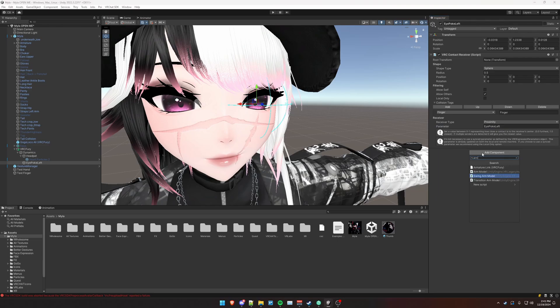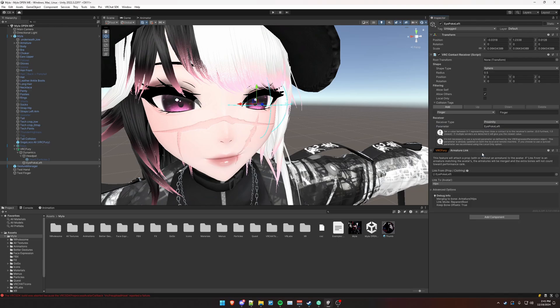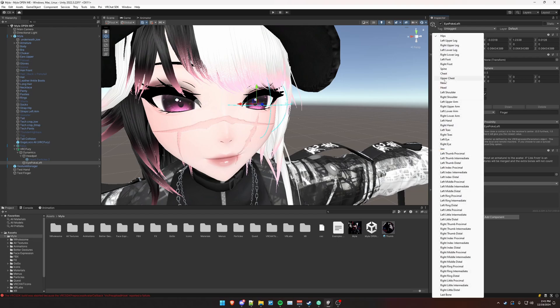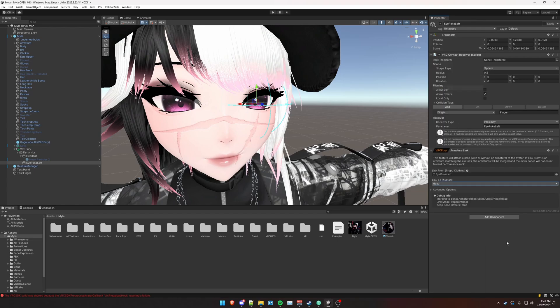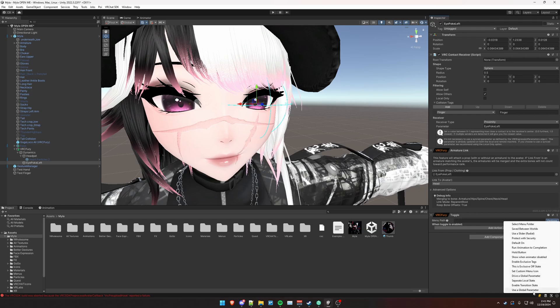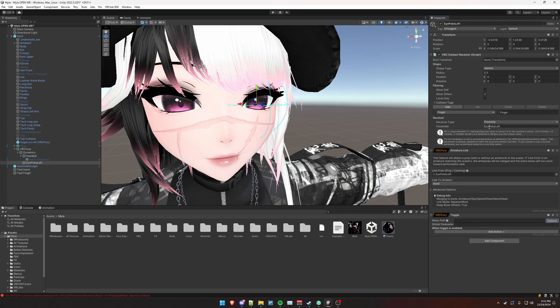And again, we need to armature link this to our head so that the receiver always follows our head. Change hips to head. And then for the trick is a toggle component. We're going to do options, use a global parameter. Eye poke left and paste it here.